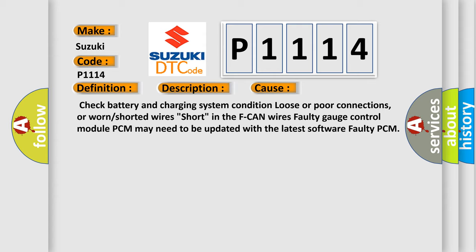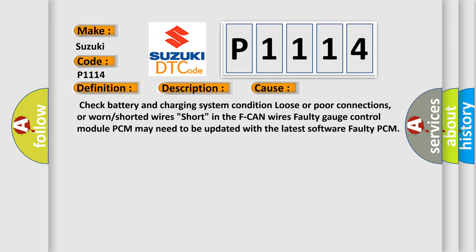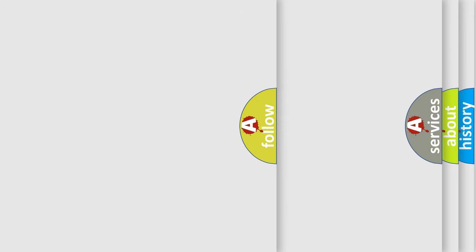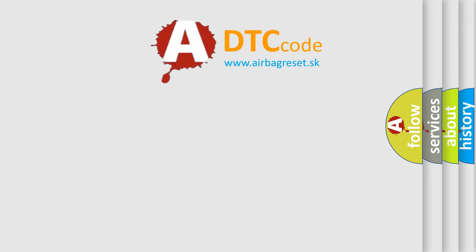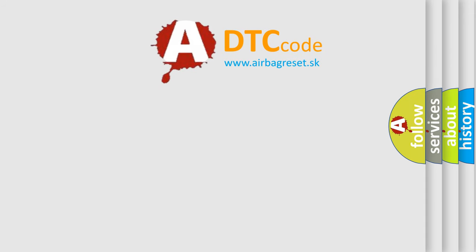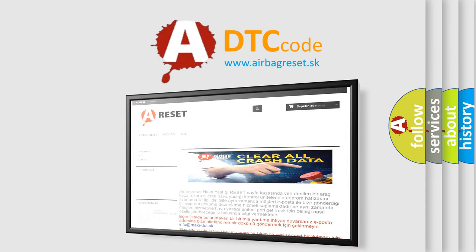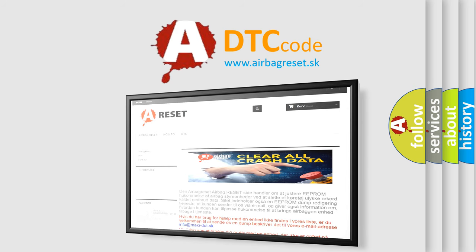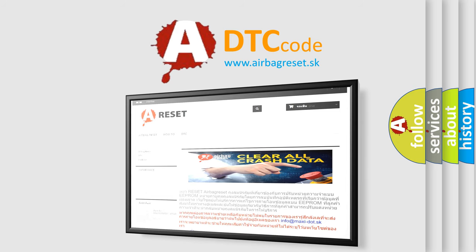The Airbag Reset website aims to provide information in 52 languages. Thank you for your attention and stay tuned for the next video.